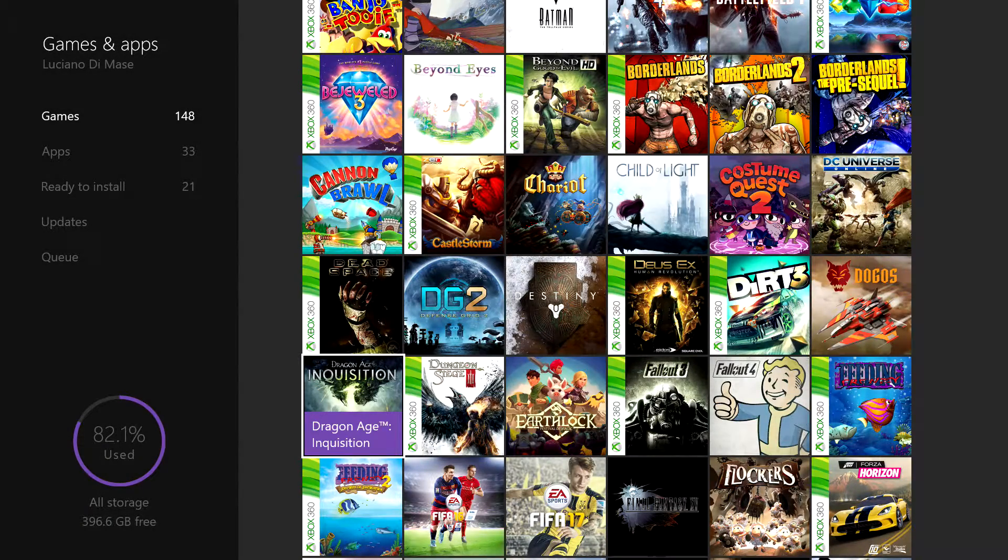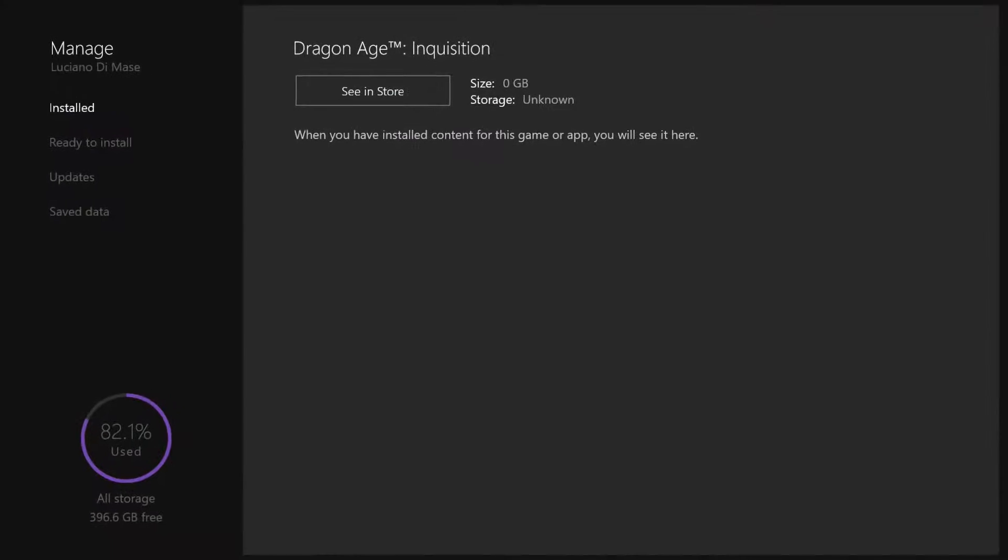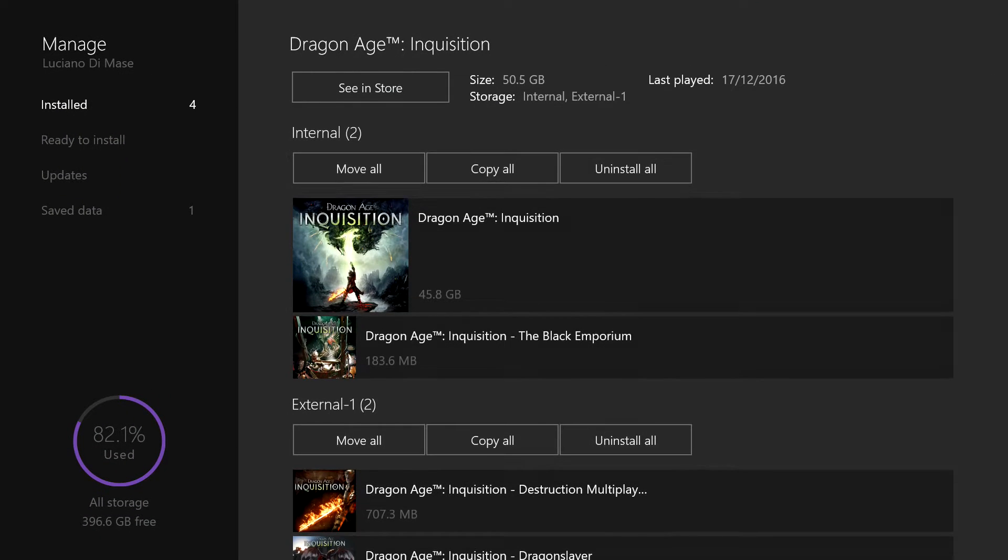Hover over the game, press the menu button, go down to manage game. And what generally happens when your DLC isn't showing up is that it's not actually installed.